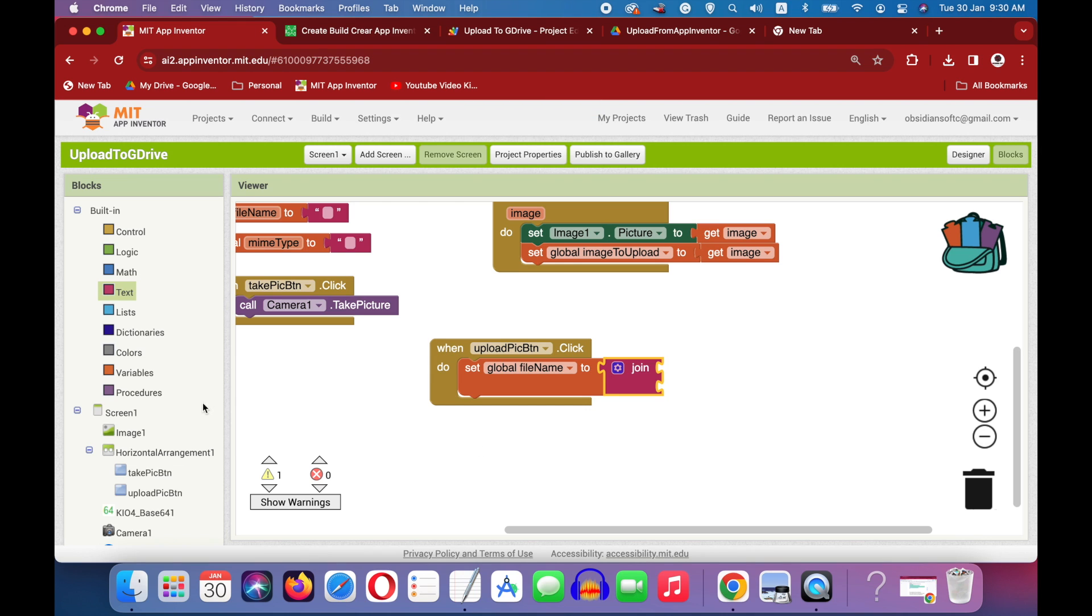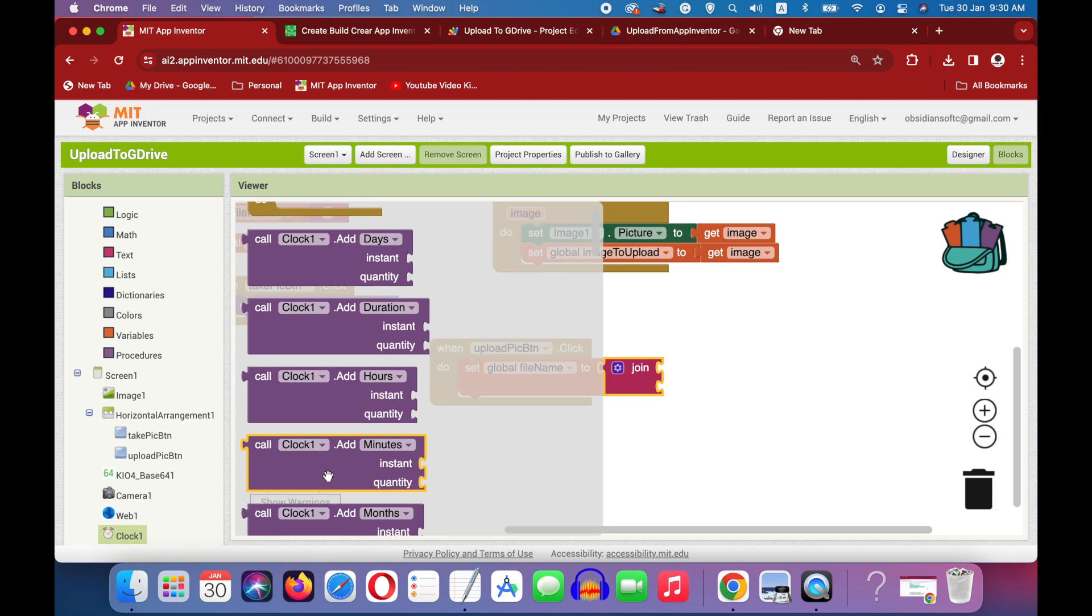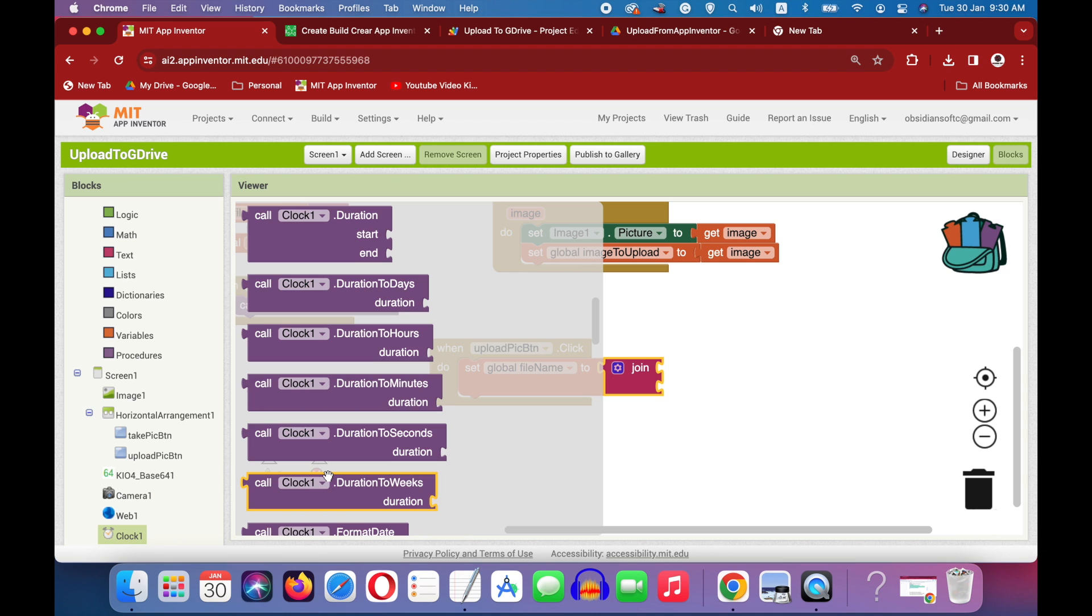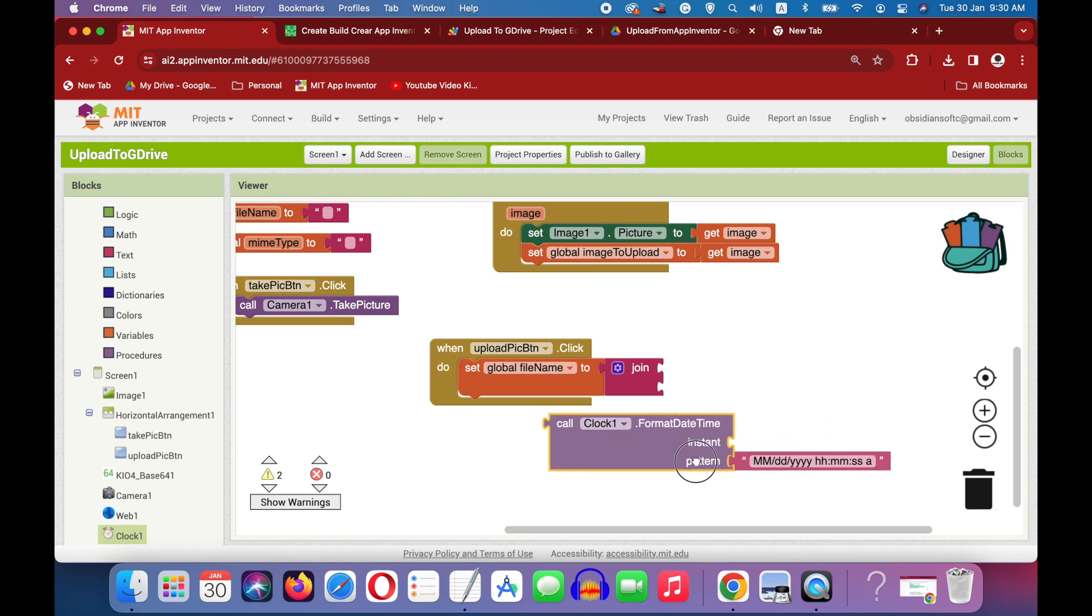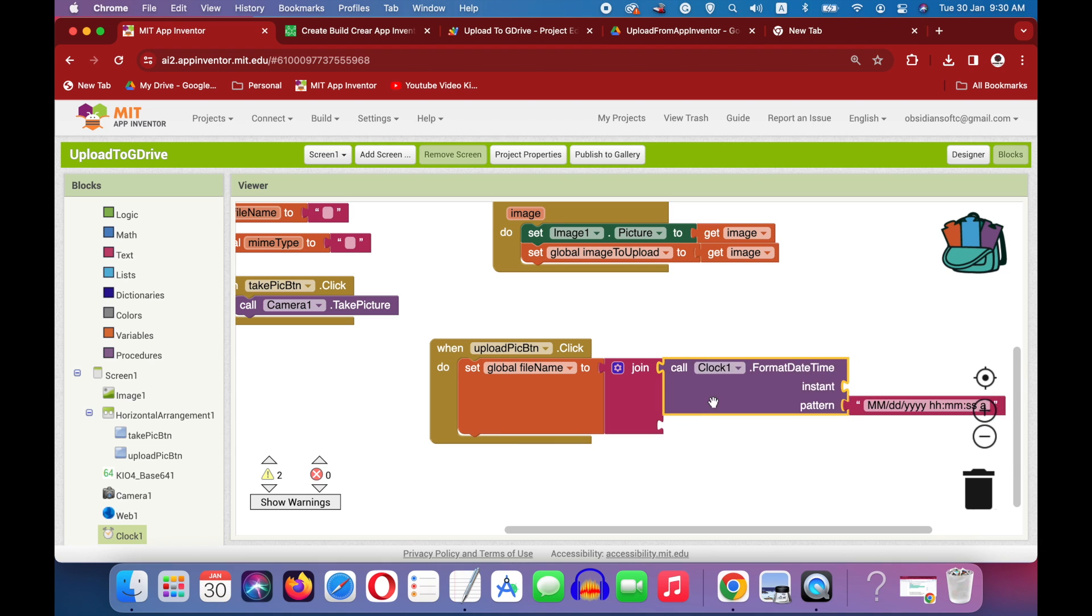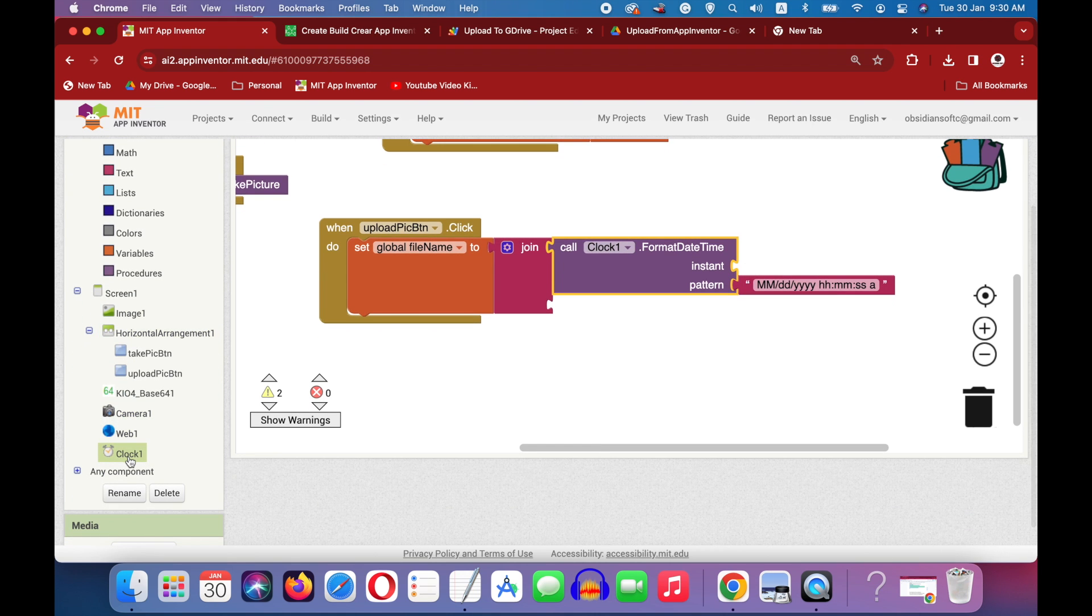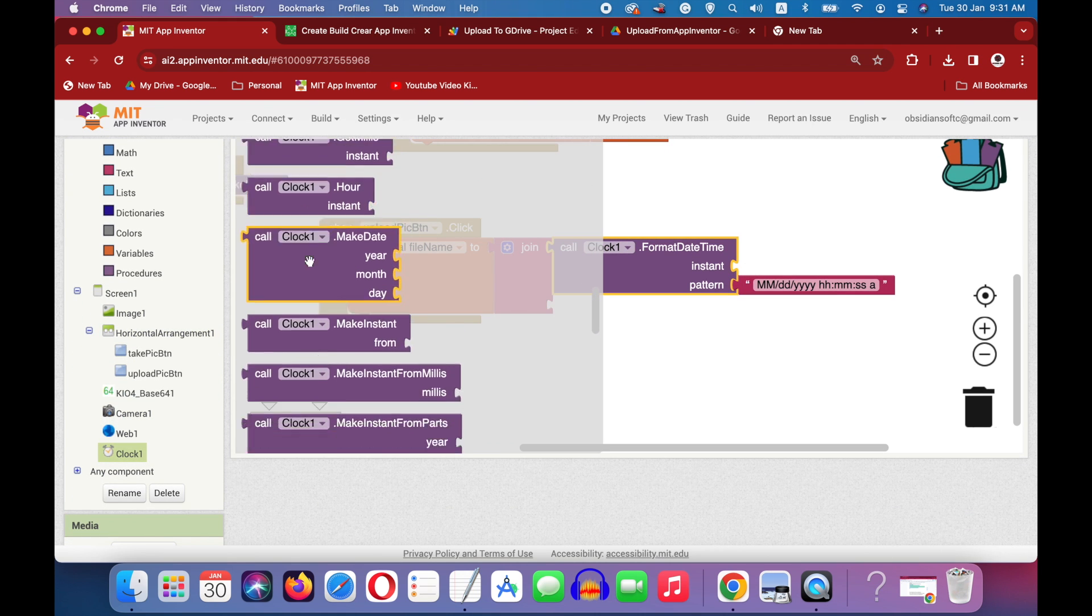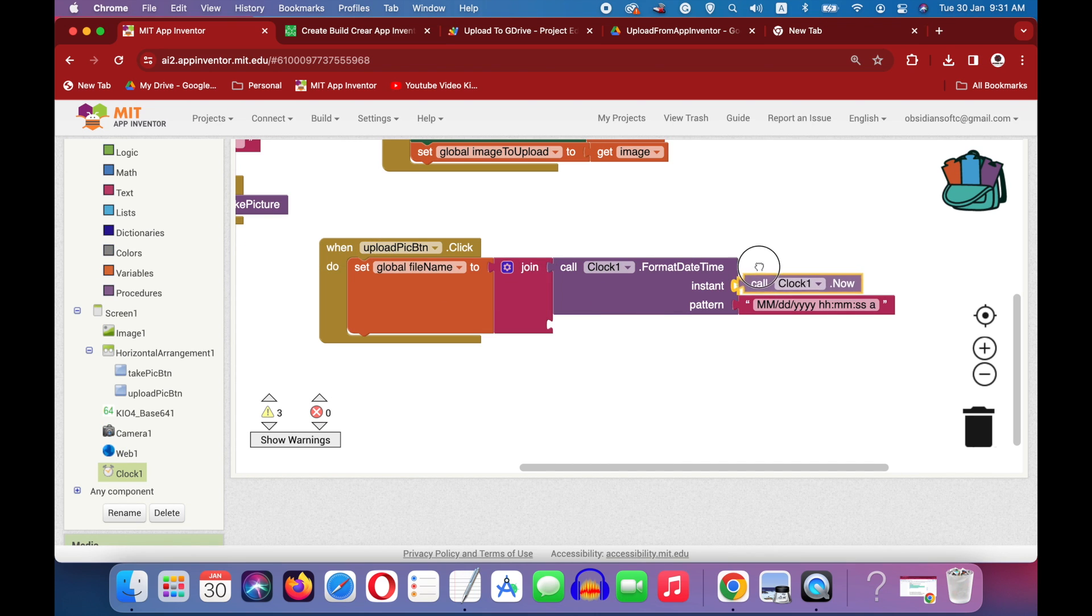Okay, so if I go to clock I have this procedure called format date time. This one and this will come in the first slot. And this will format it in this way: that is month, date, year, hours, minutes and seconds. And this is a good example of a timestamp. And what is the instant? The instant is the current time. So how to get the current time? I go to clock and I use its clock.now procedure. Okay, so this will give us the timestamp.